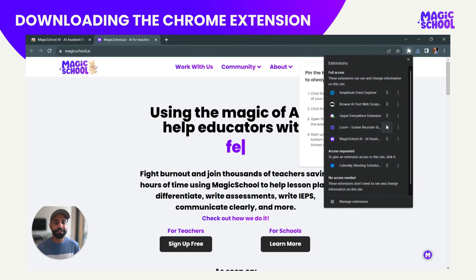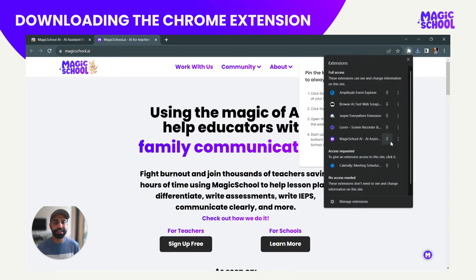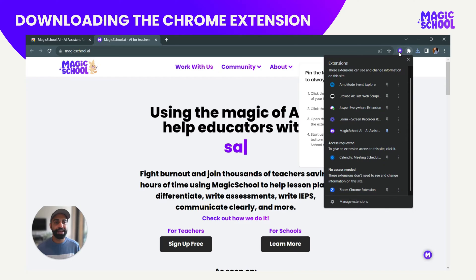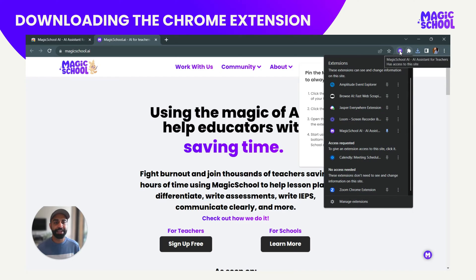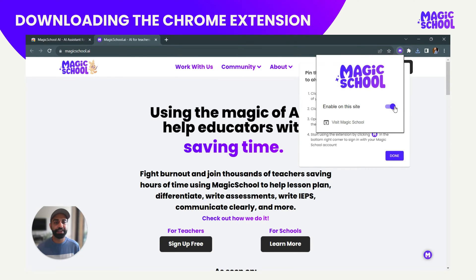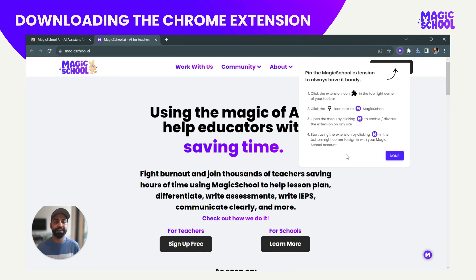The first thing you're going to want to do is click that pin button after you click the plugin icon in the top right-hand corner. I'm going to pin Magic School so I can have it easy to access — and if I ever want to disable it on a site or enable it, I can do that here, or just visit our normal app as well.